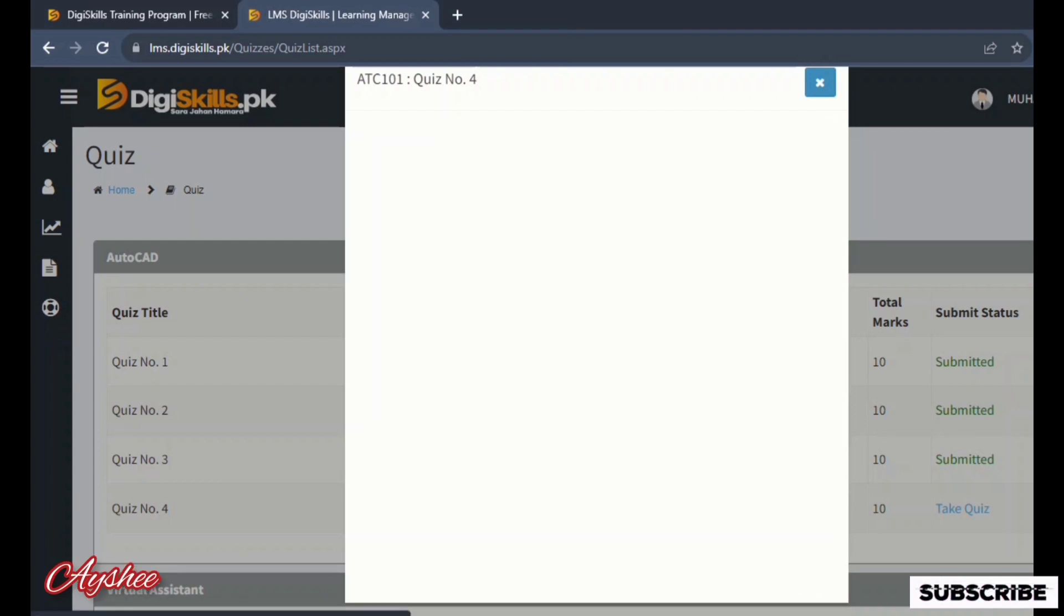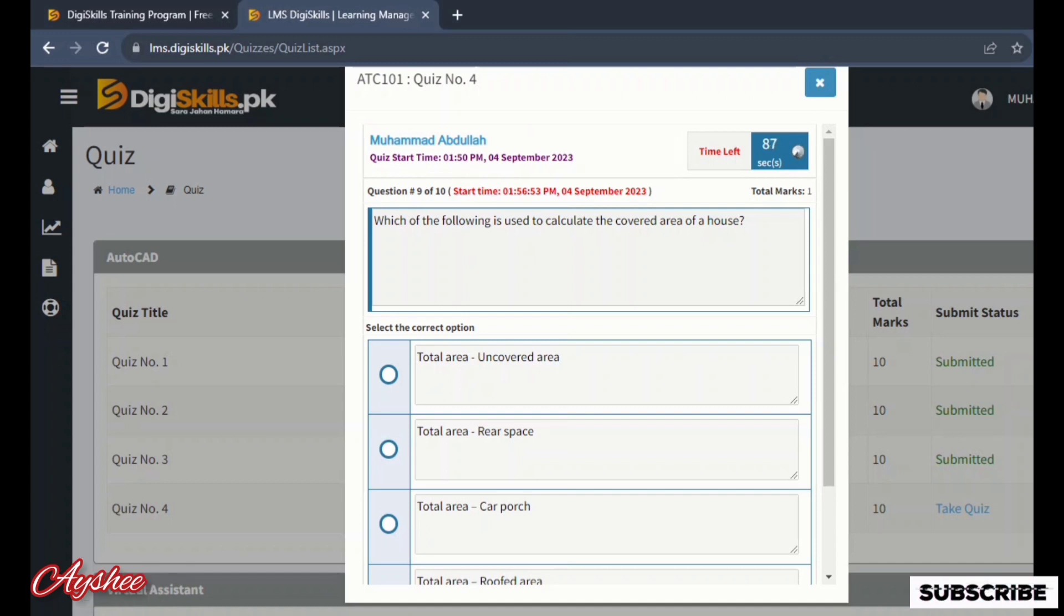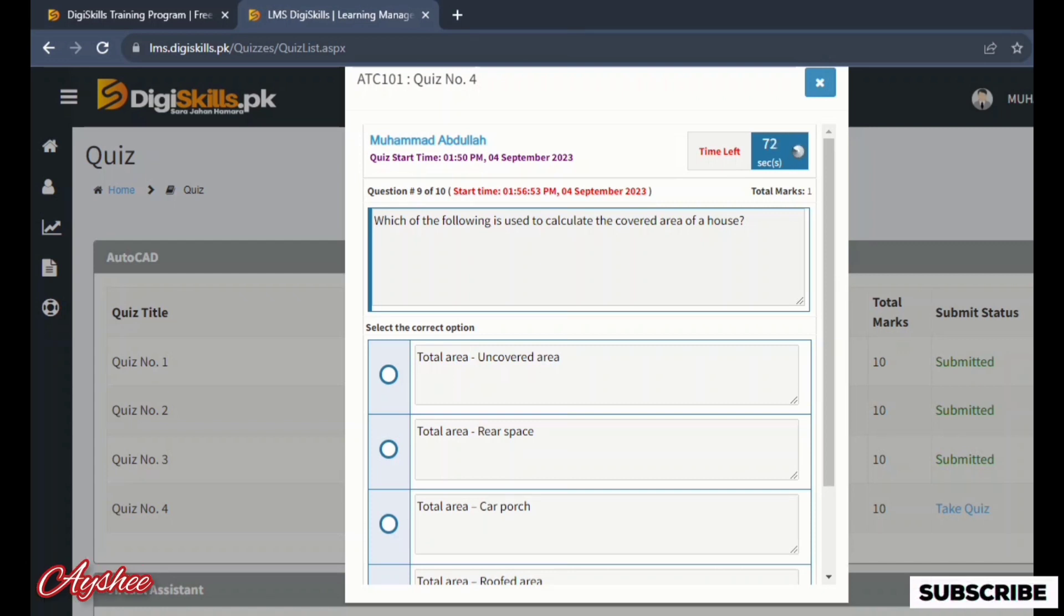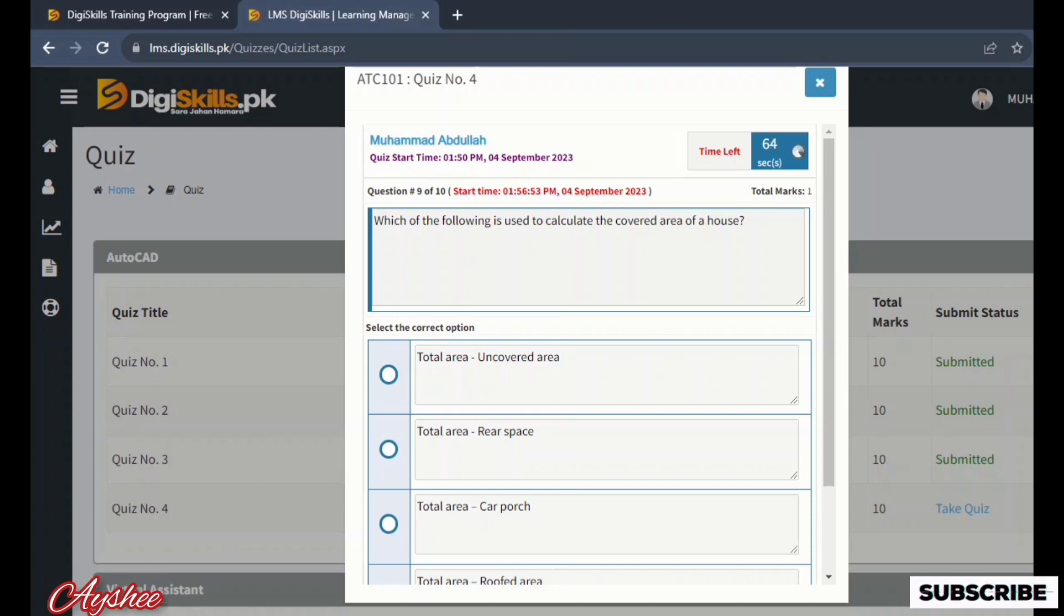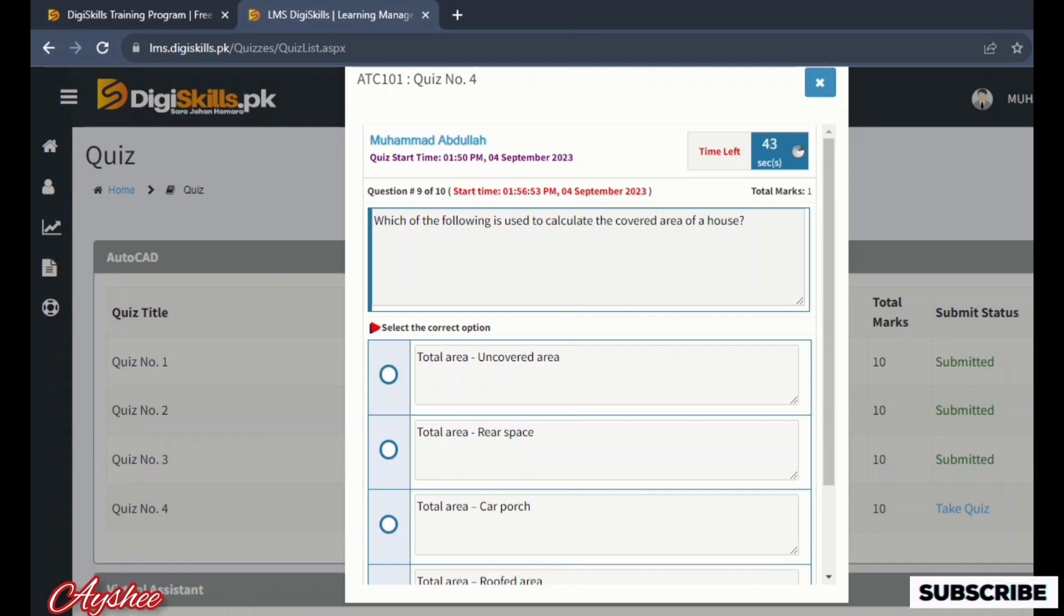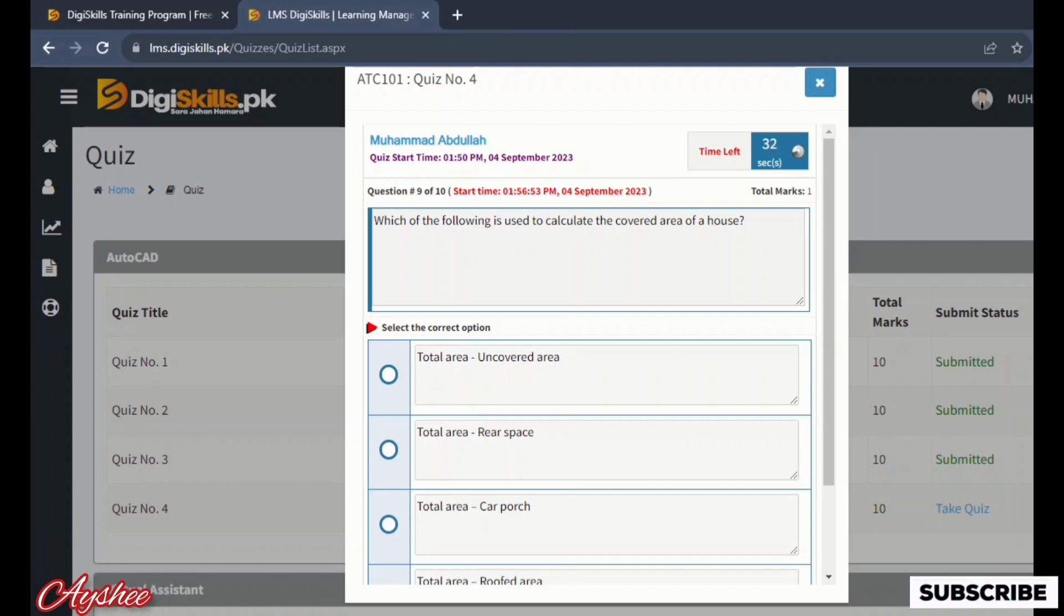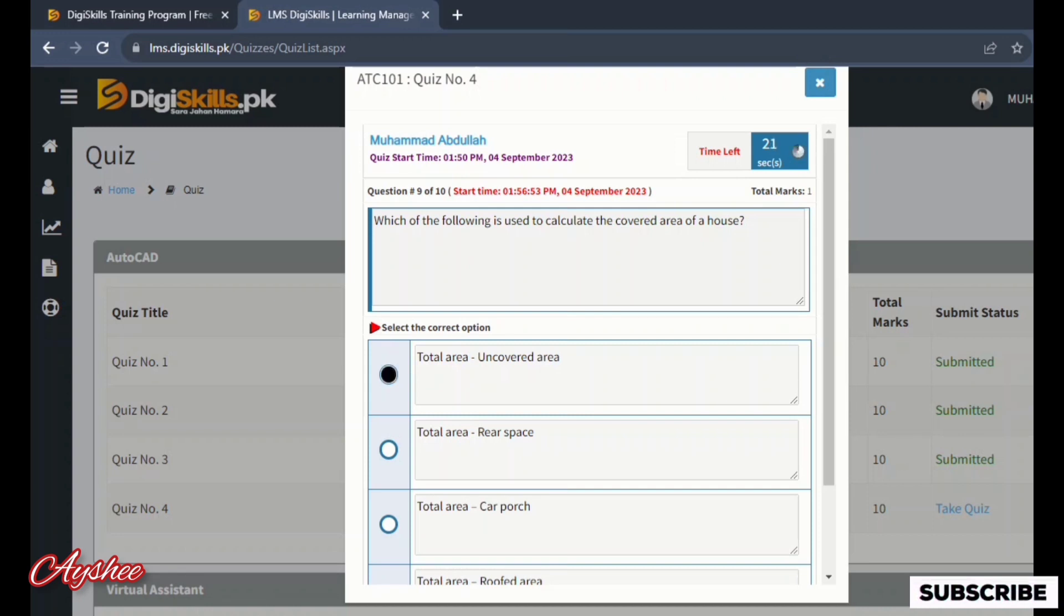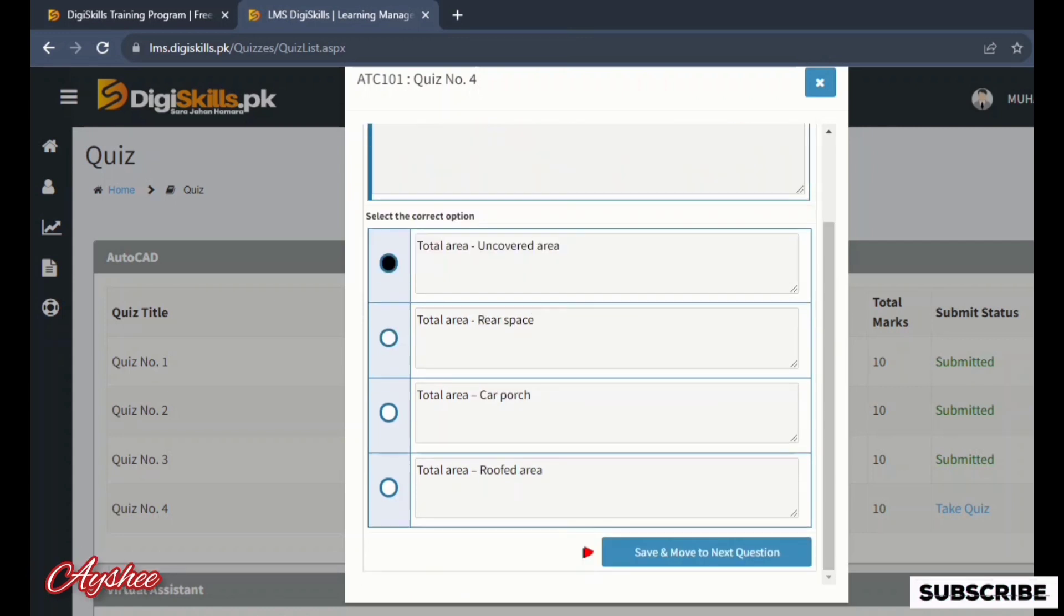Which of the following is used to calculate the covered area of a house: total area minus uncovered area, total area minus rear space, total area minus car porch, and total area minus roof area. The covered area of a house is total area minus uncovered area. So this will be our right option and we will mark this. If you haven't subscribed yet, subscribe to the channel and the rest of the series are provided in this channel, you can check it.